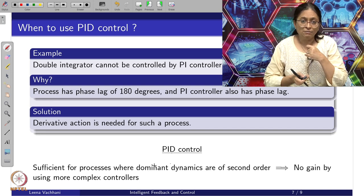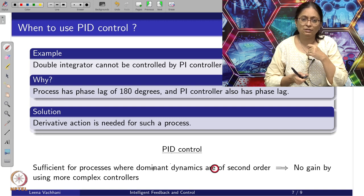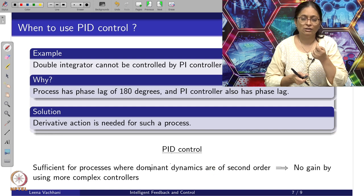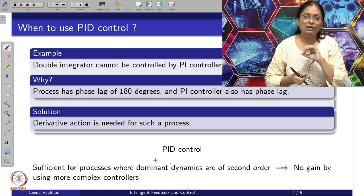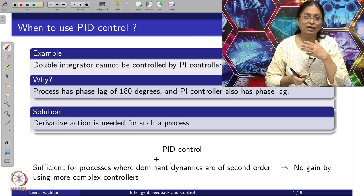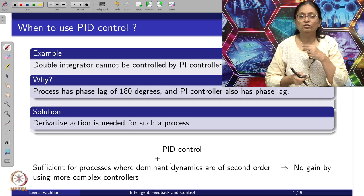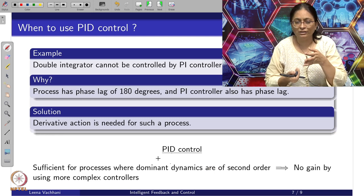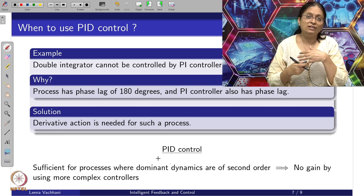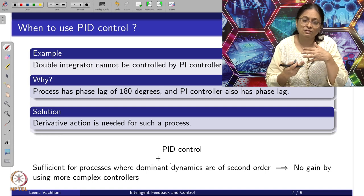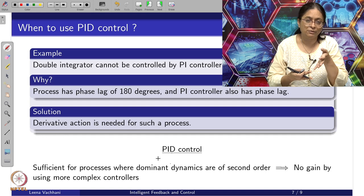When the dominant dynamics is of second order, PID is the best solution and you may not get any better performance using more complex controllers. This is another reason why industrial controls still rely on PID — more or less, the combination of proportional, integral, and derivative control is able to give satisfactory control objectives, as listed at the beginning of this video.